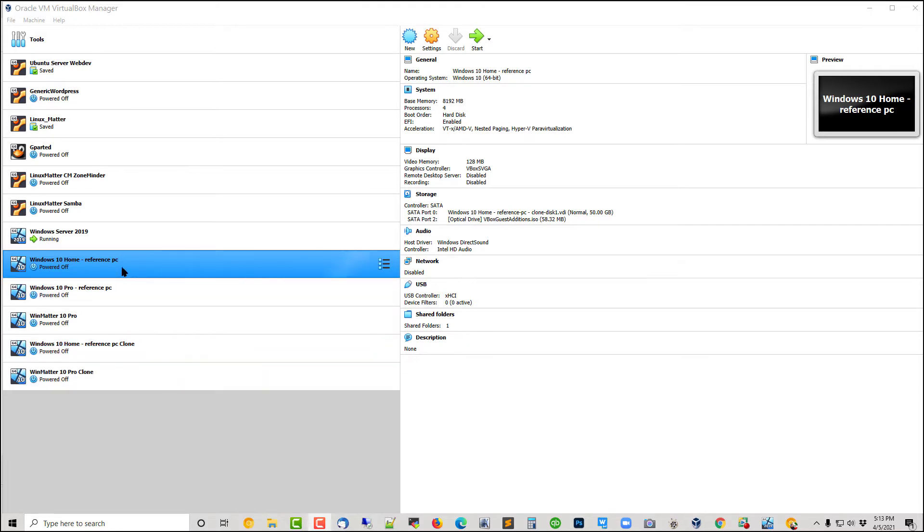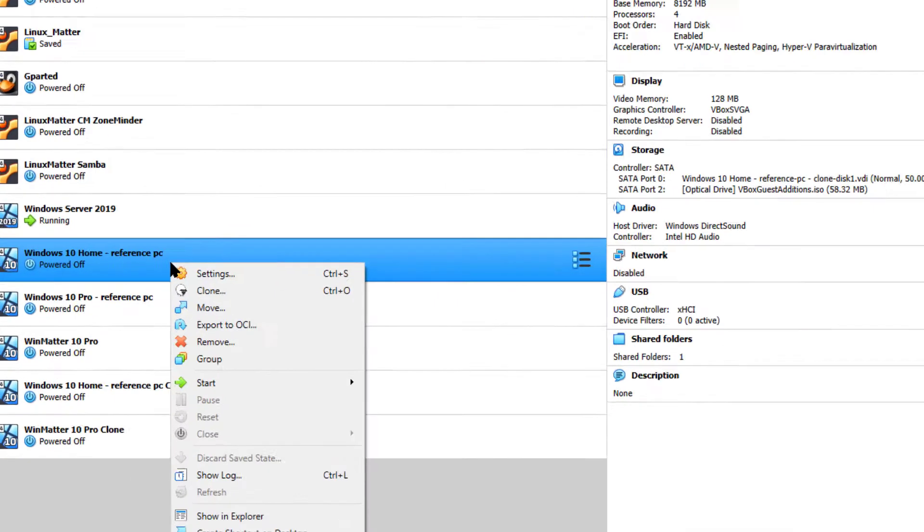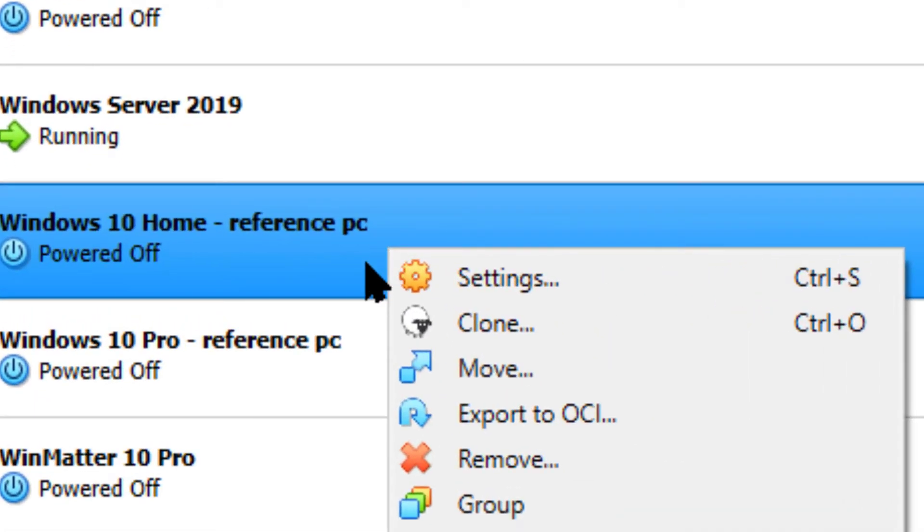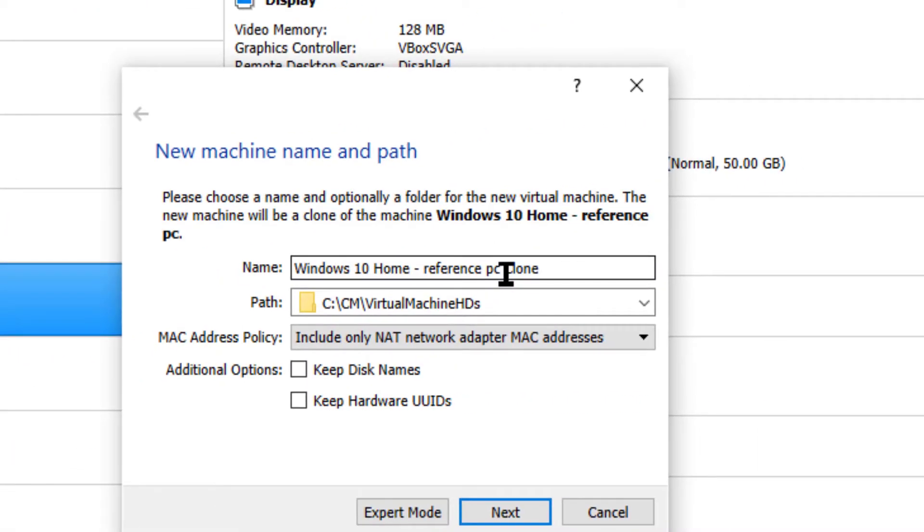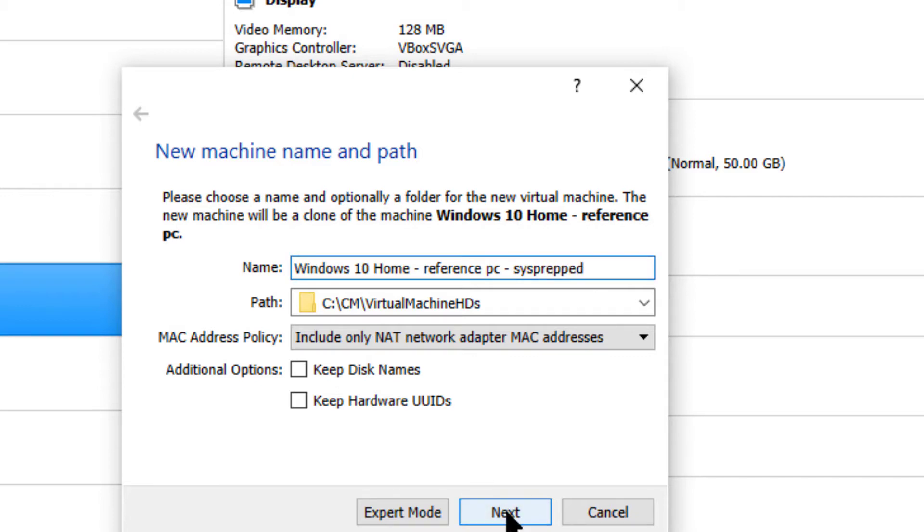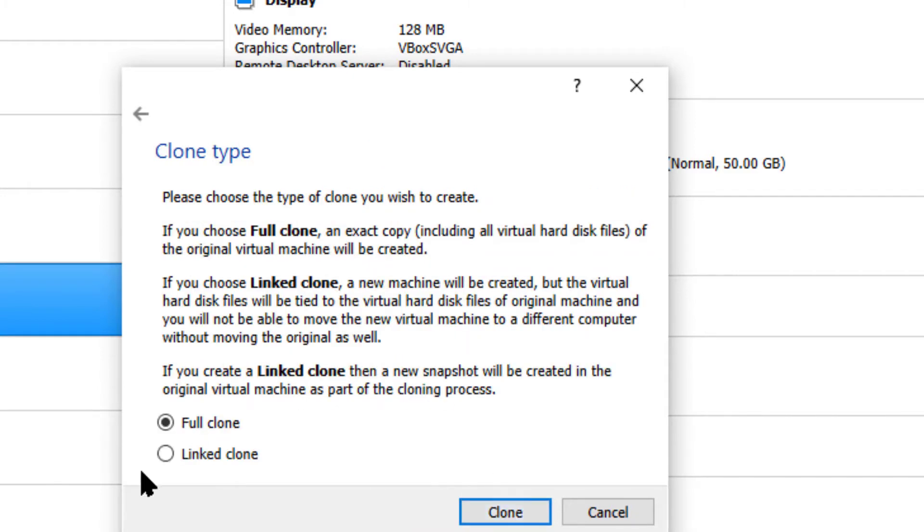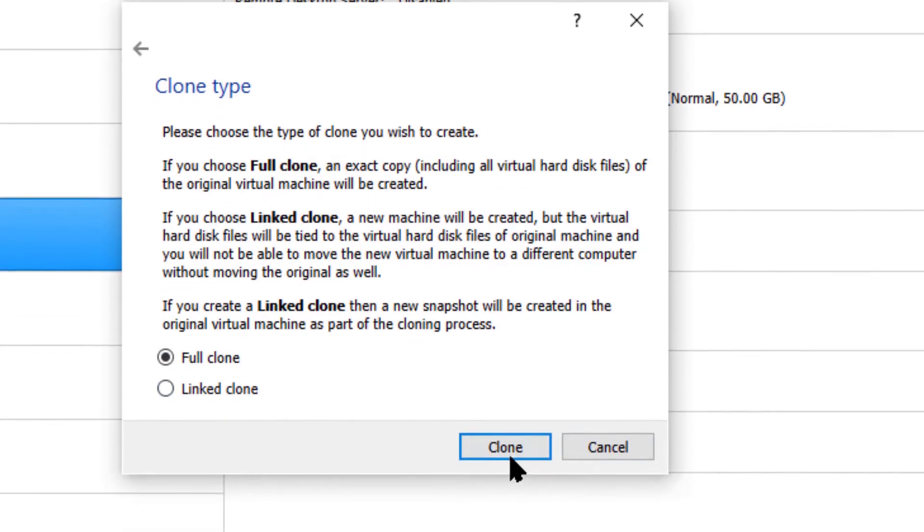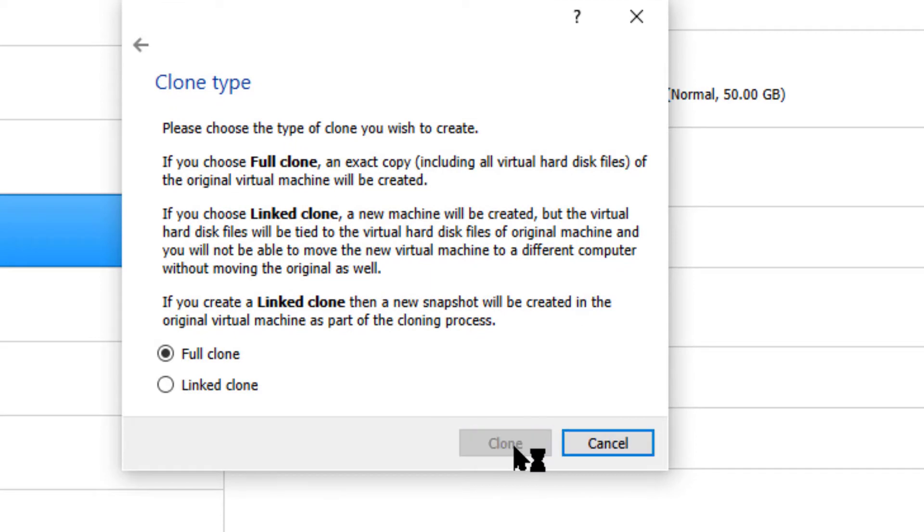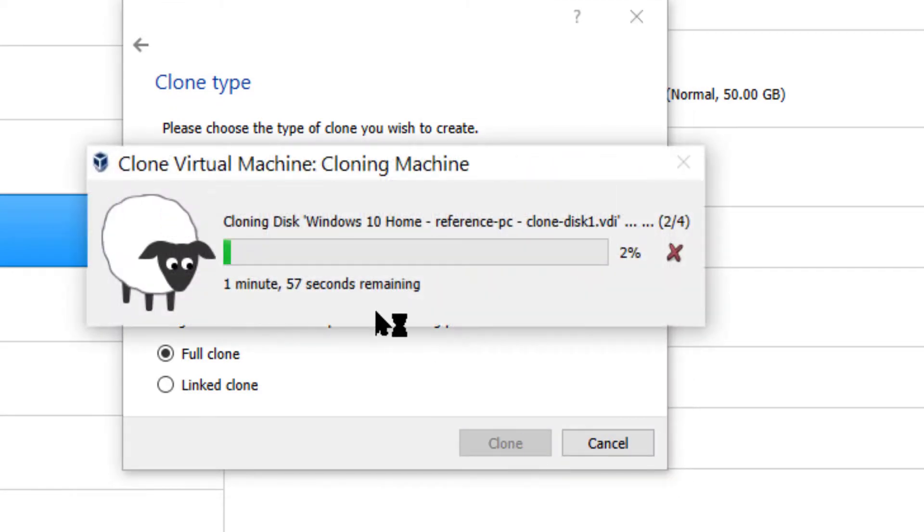So to start with, I want you to right-click on your Home Reference PC. We're going to choose Clone, and we're going to call it Reference PC Sysprepped, and click OK. Full clone, yes. And that process takes three or four minutes.